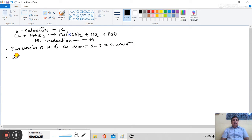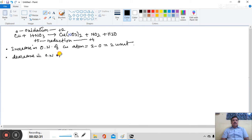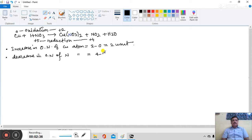Decrease in oxidation state number of N atom, 4 minus 5 is minus 1 unit.